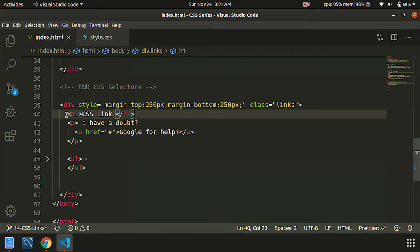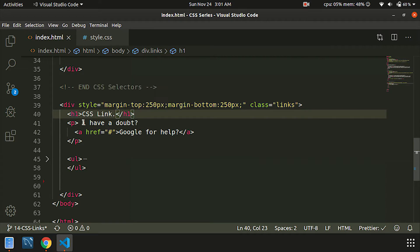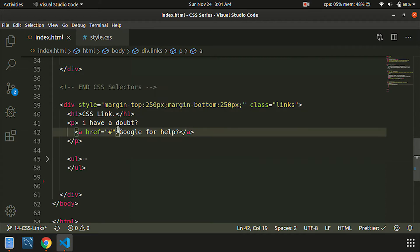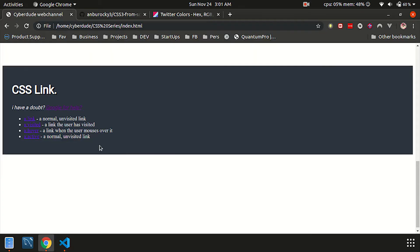Then we will turn the link to the H1 and add a link to the paragraph. Then we will add an unordered list, and you will have an output.